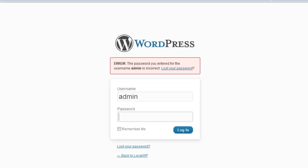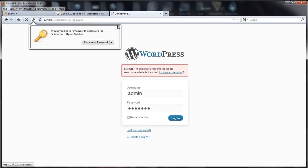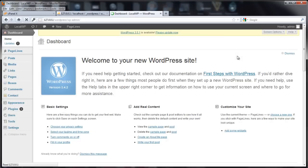So now if we go to the WordPress login, we know our username was admin and we can enter "let me in" as the password. Click Log In — and there we go, we're in.